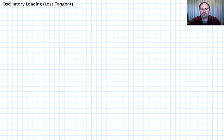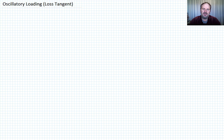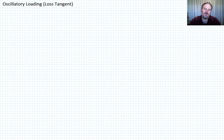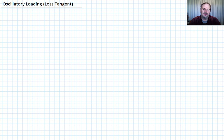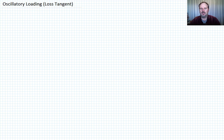In this lecture we want to talk about the loss tangent. We mentioned it when we talked about the storage and loss moduli in the previous lecture, but we didn't actually define what the loss tangent was. Let me begin by reminding you of the expressions that we developed when we were talking about the storage and loss moduli.